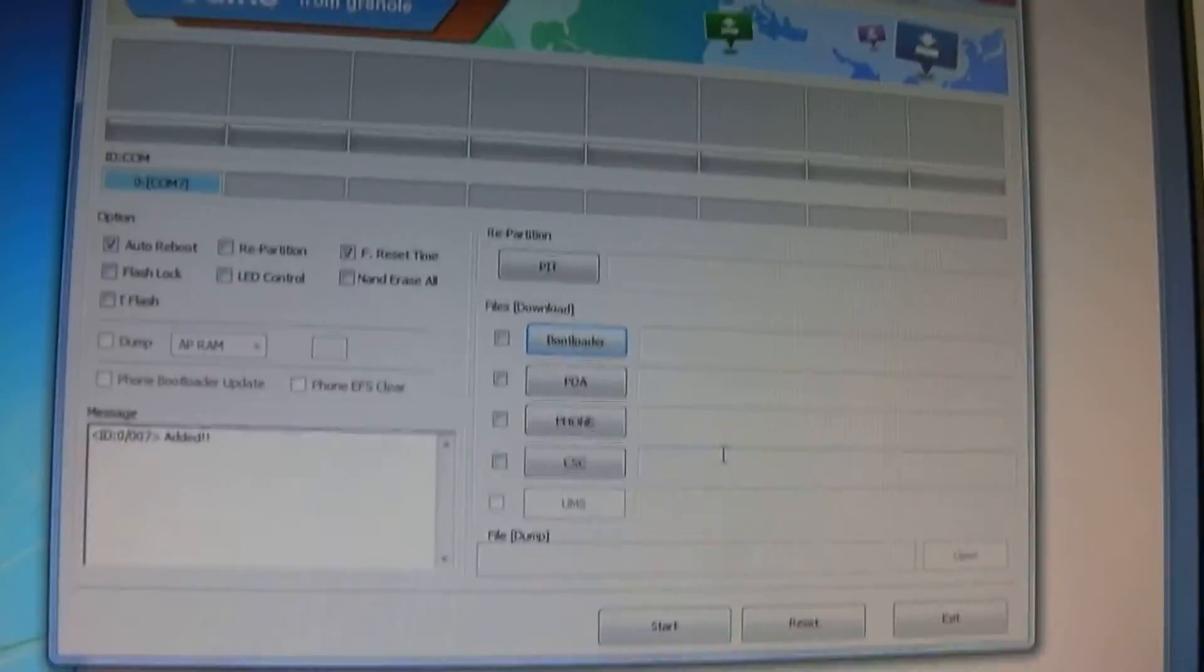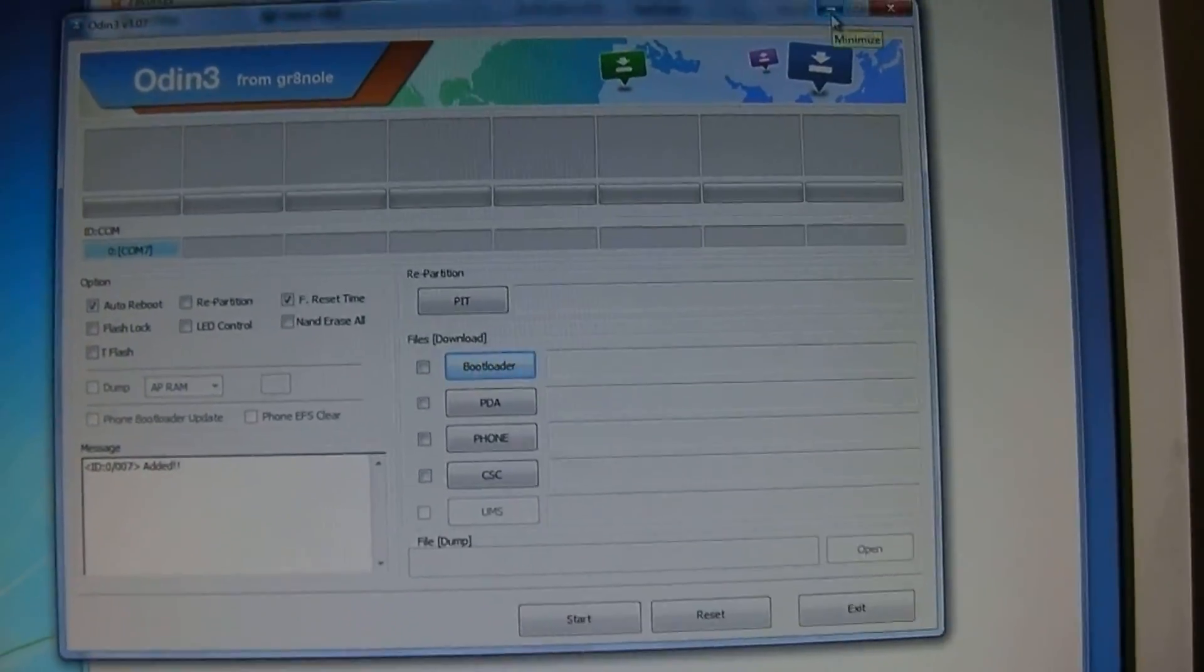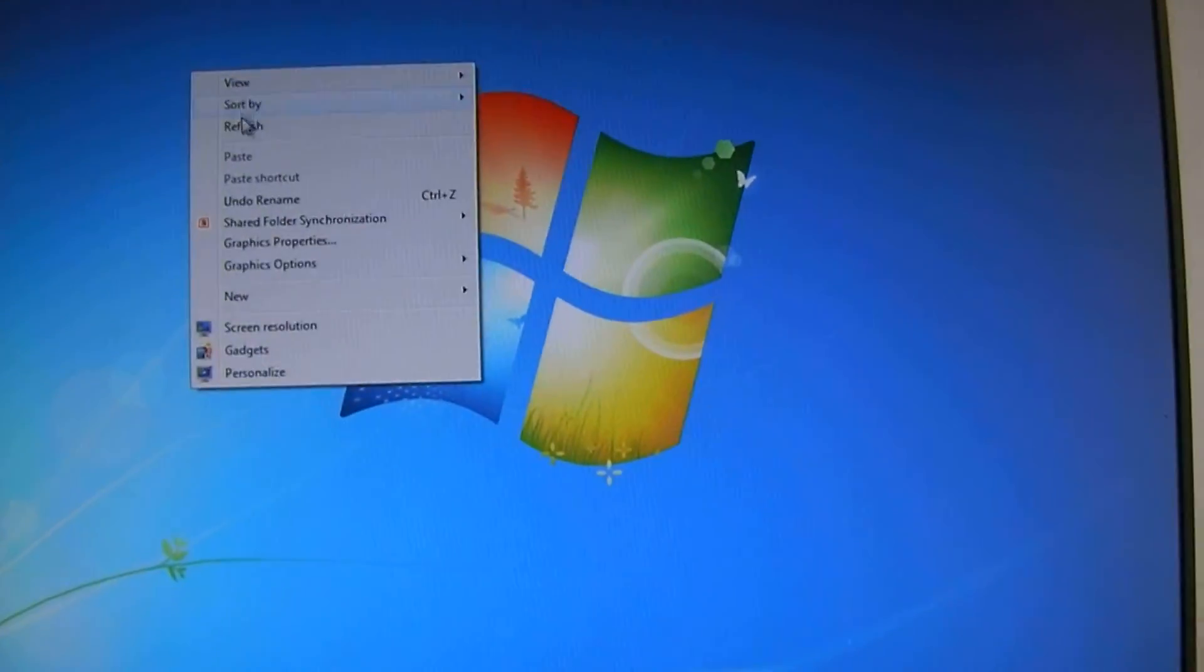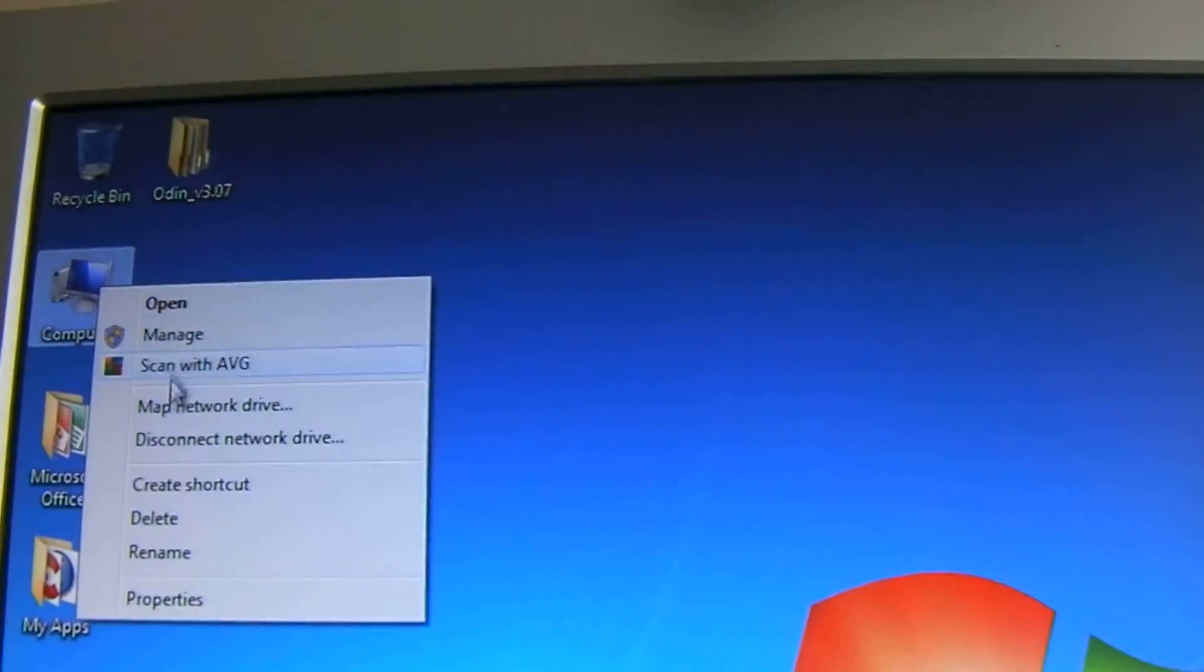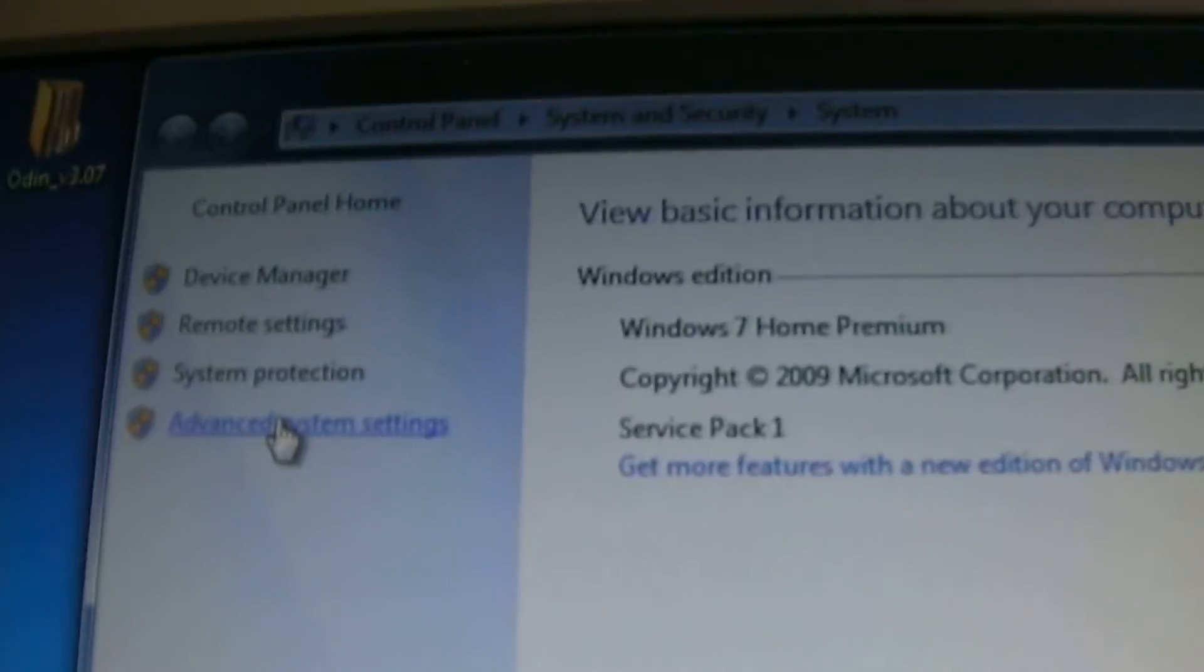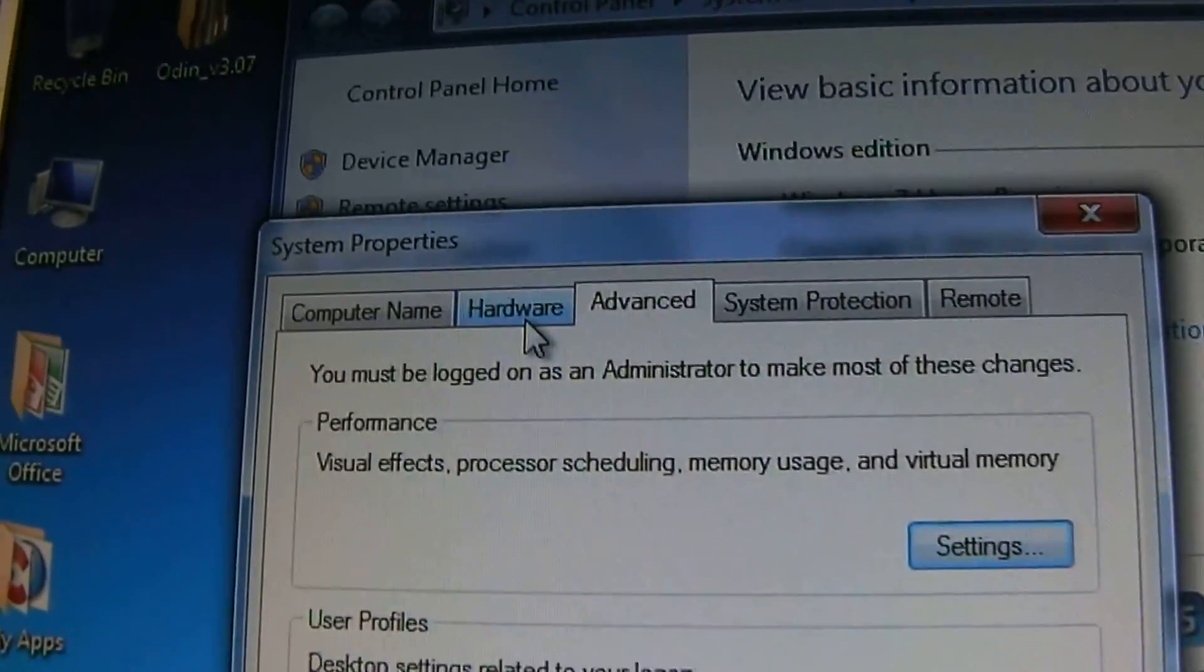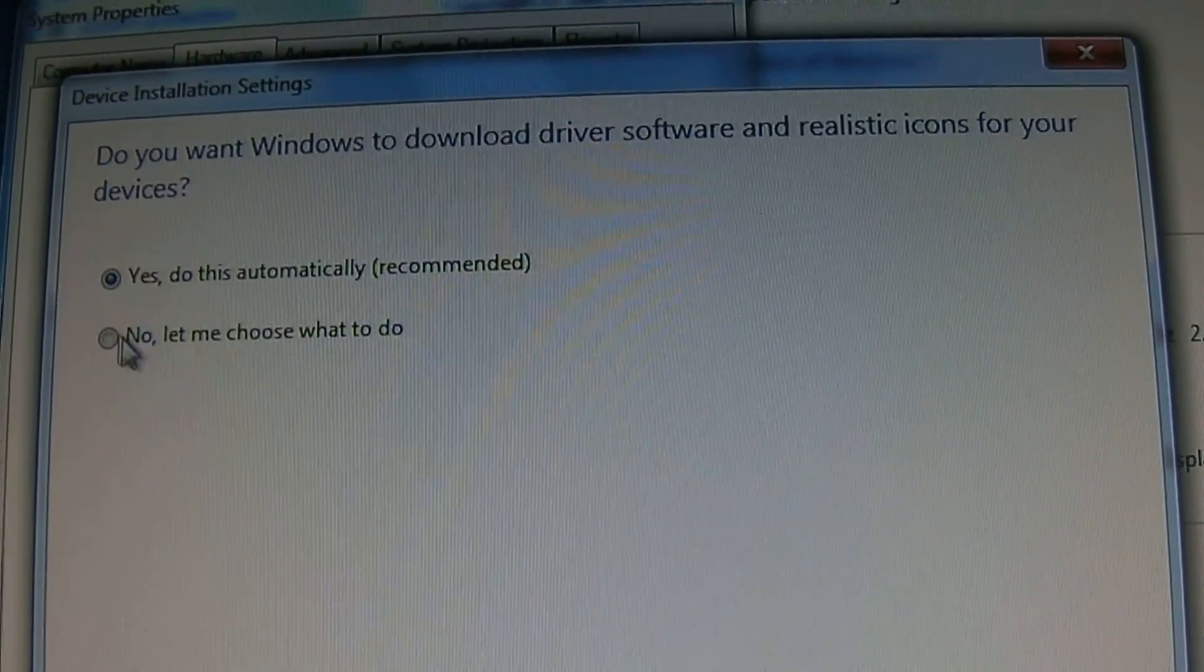Instead of giving you drivers, I'm going to show you how to let your Windows computer load drivers automatically. Right-click Computer, Properties, then Advanced Settings, Advanced, Hardware, and Device Installation Settings.